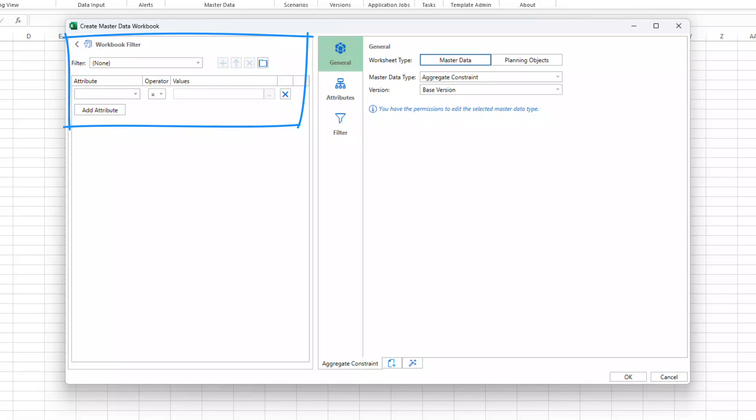On the left hand side there's the new workbook filter. The workbook filter can be used to apply filters across multiple sheets. We'll come back to this feature in a minute.